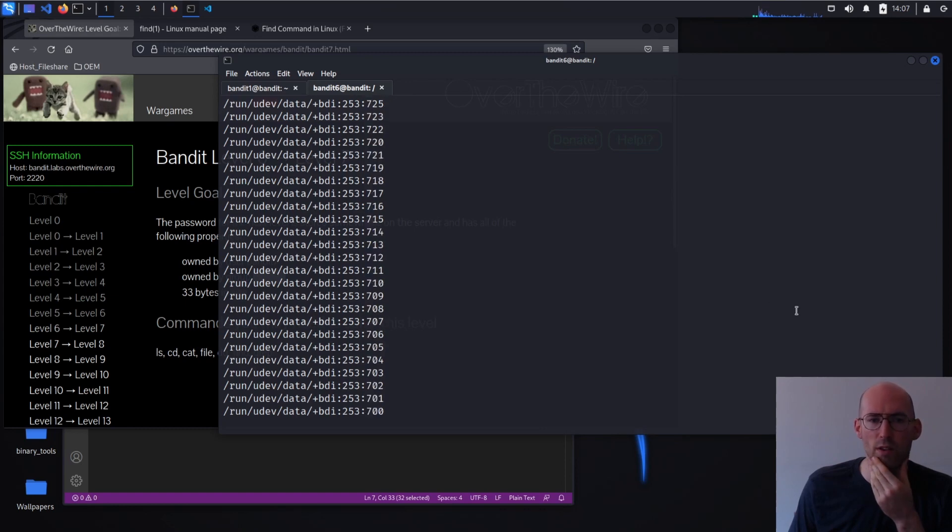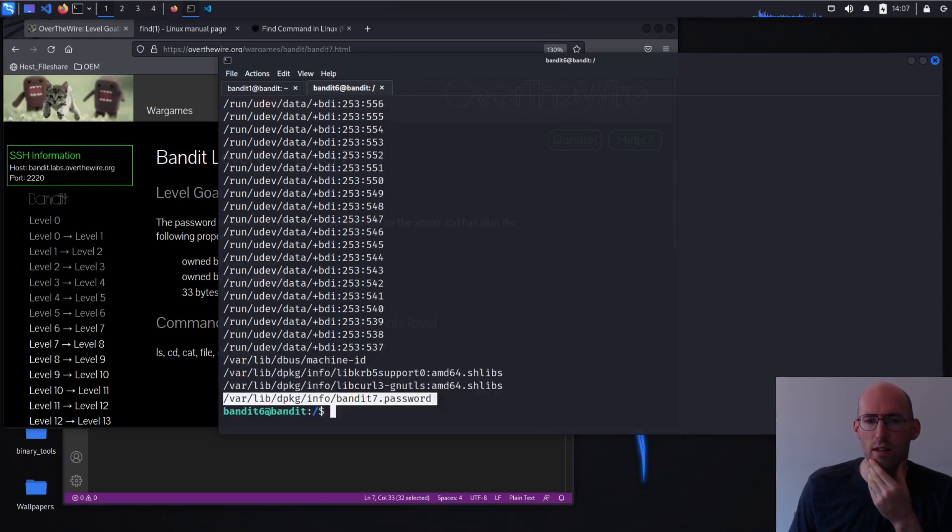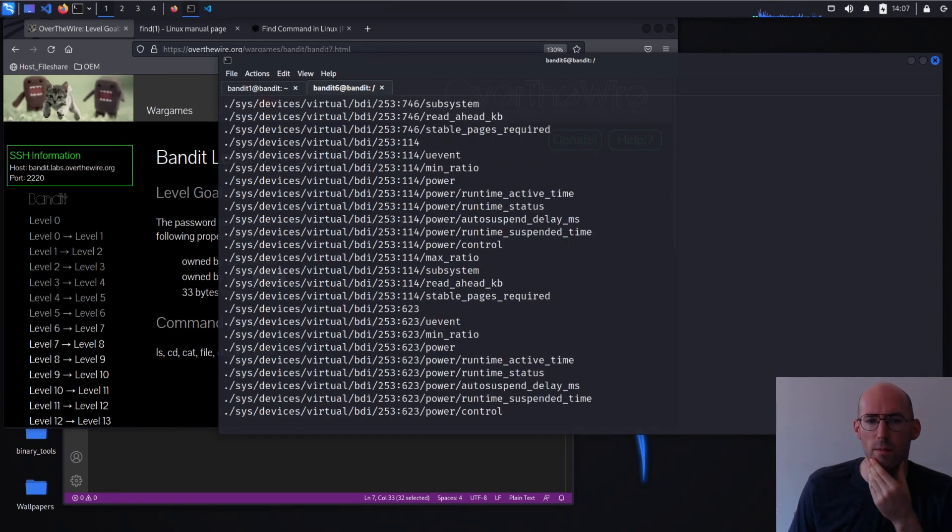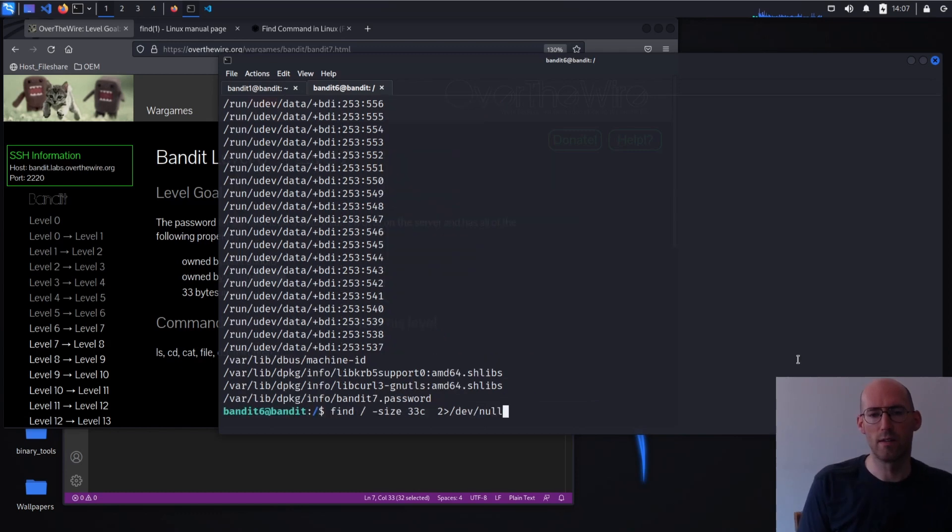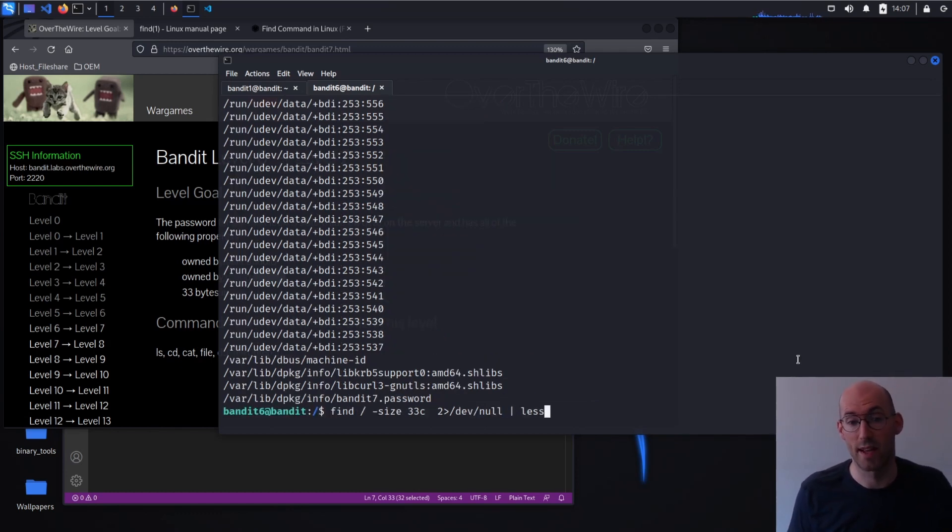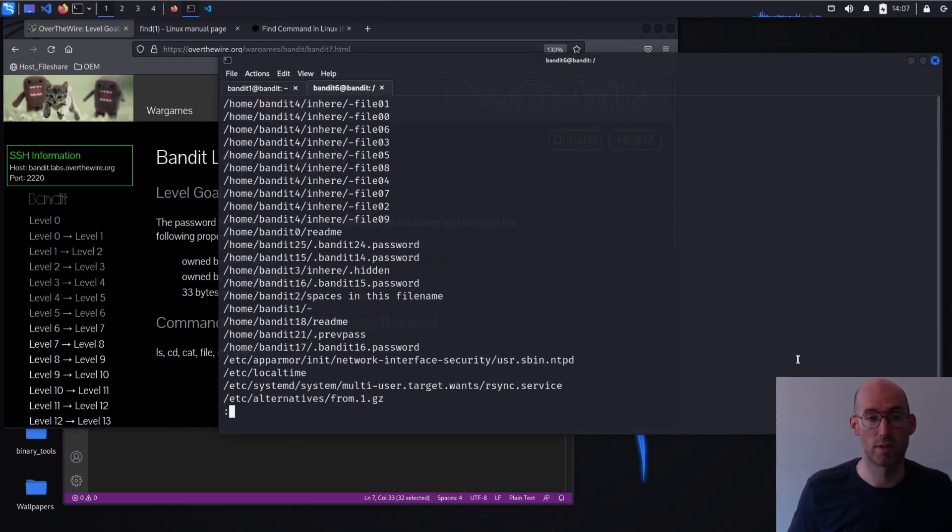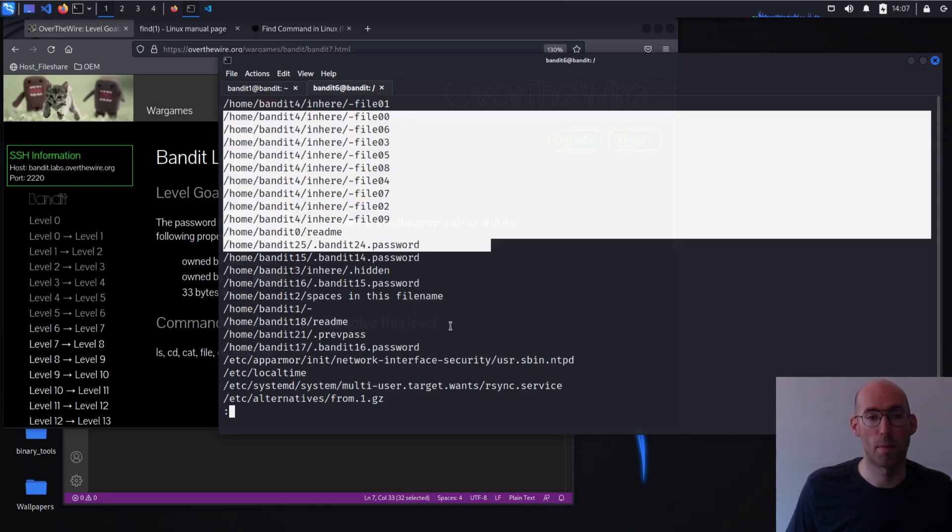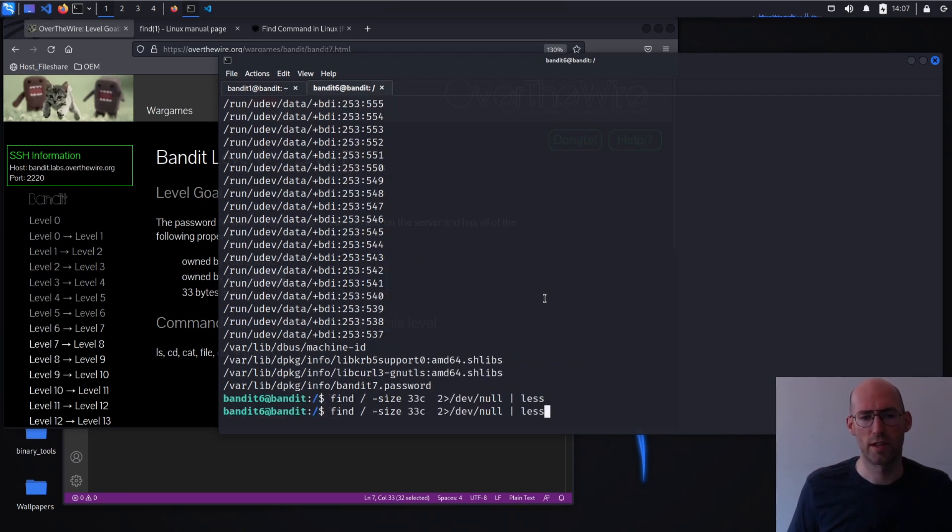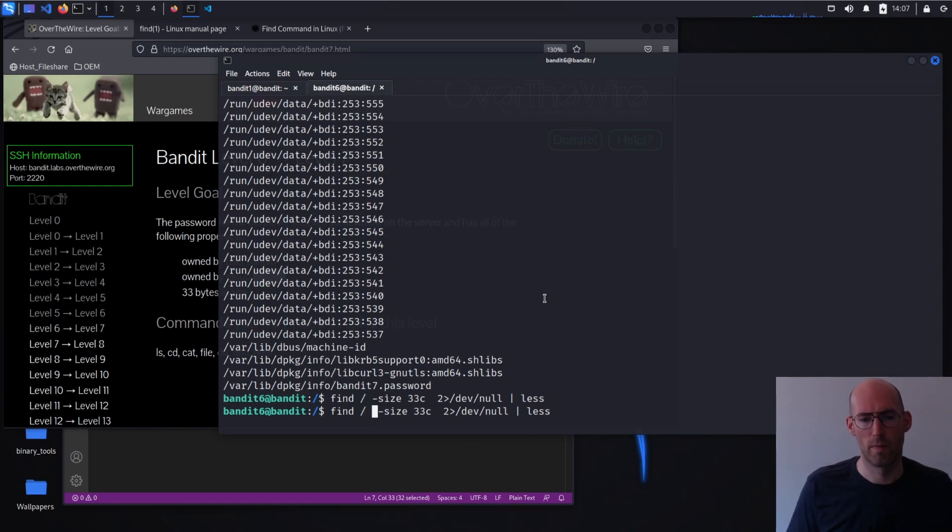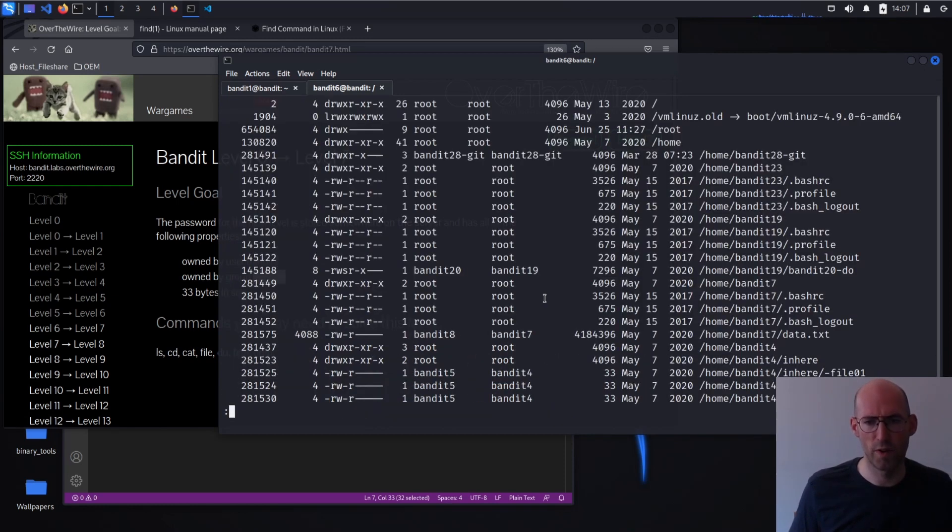That bottom one looked interesting. We can make this a little easier to read by piping this to less. And what this is going to do is it's going to allow us to do step by step through this result. And I'm actually going to do minus ls as well. We'll figure out what's wrong with our query in a minute.